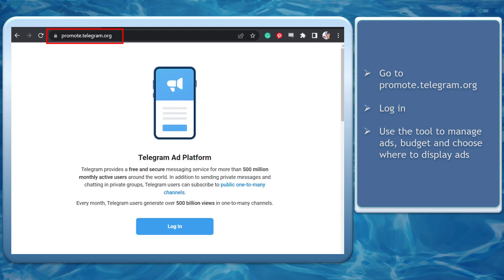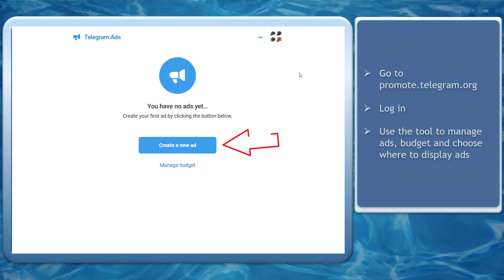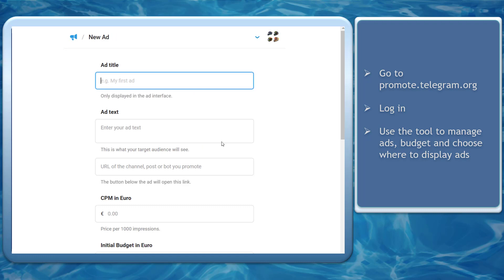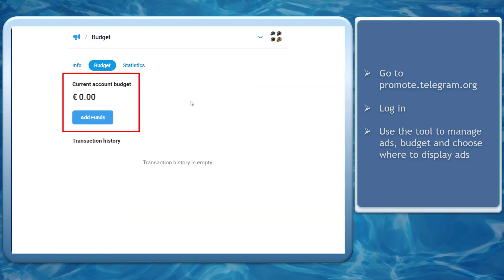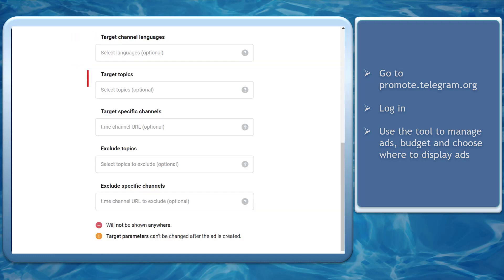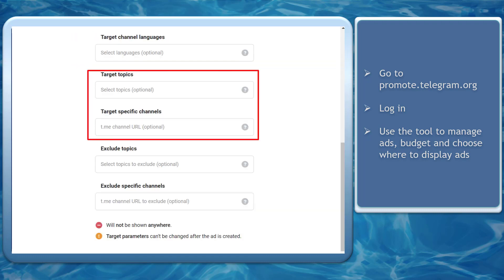To start advertising on Telegram, go to the URL promote.telegram.org. On this site, you must login first so that you can use a tool to manage your ads, budget, and choose where your ads will be displayed.